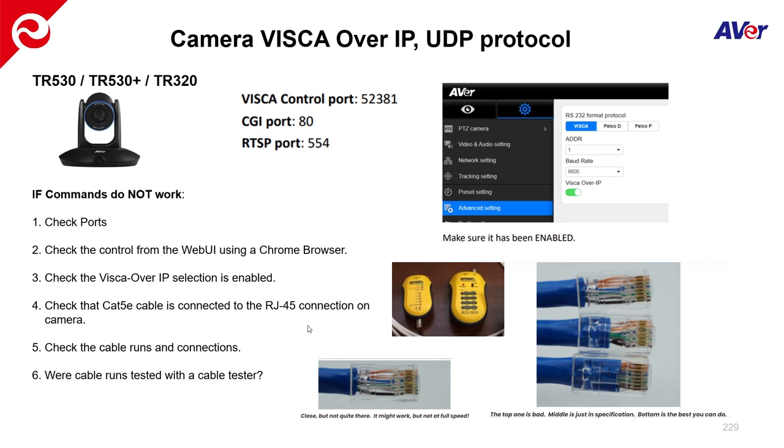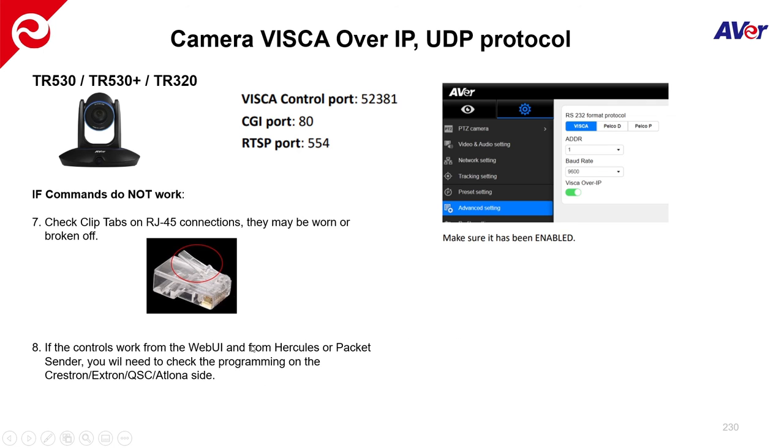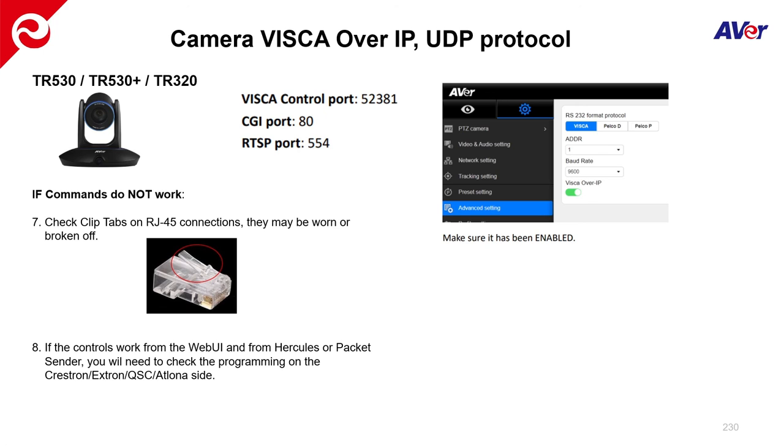And just like before, just verify those cables. And preferably with a cable tester, but just also do a visual of those cables. Like the cable lens should look like this, 568B, properly crimped. Make sure, I've seen some instances where the tabs on the network cables are either really used or even broken off. So we don't want to see a loose connection anywhere.